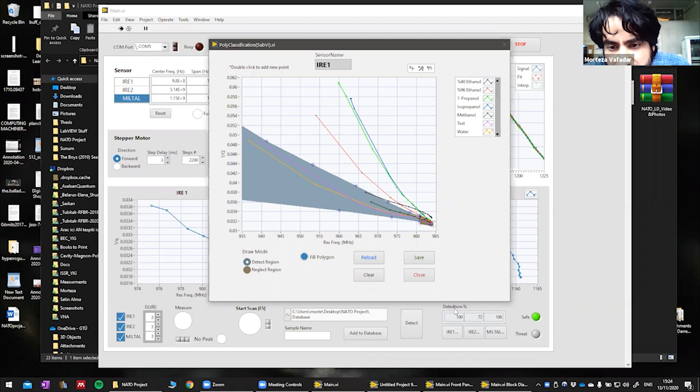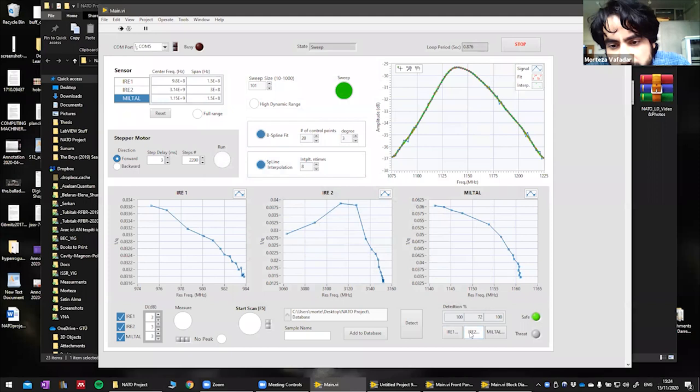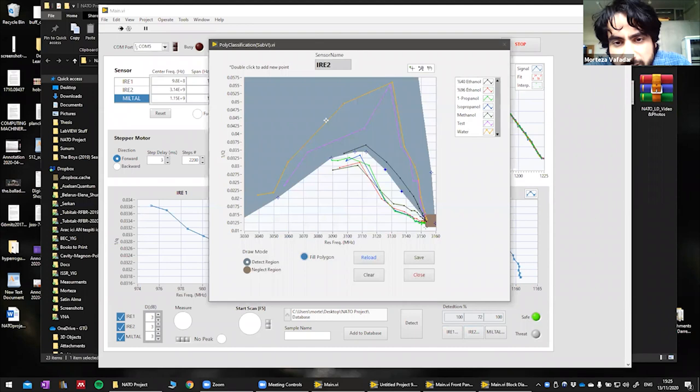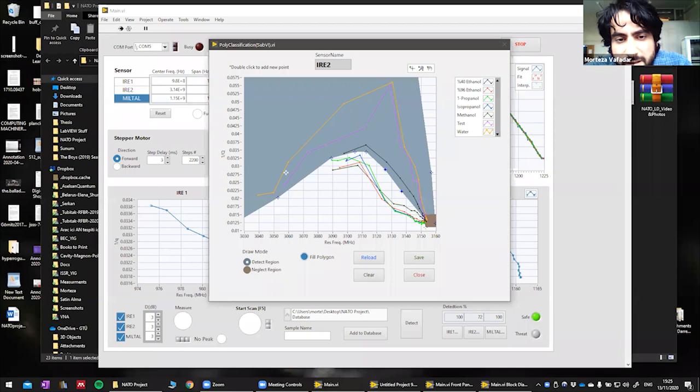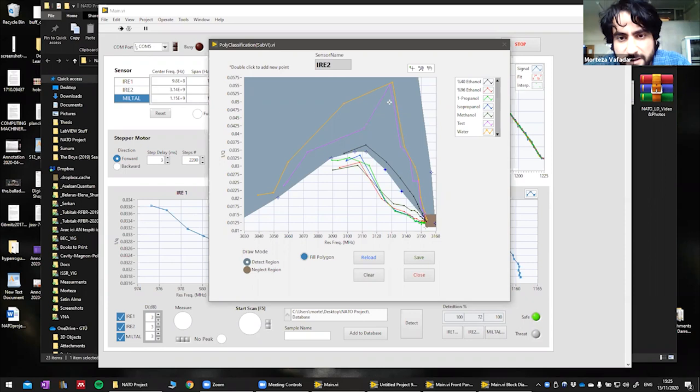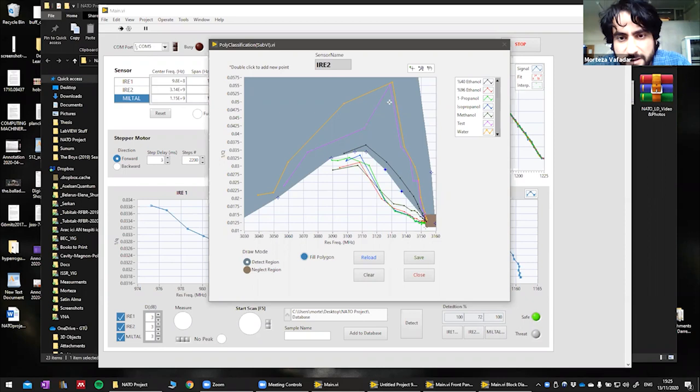So this is the way that we show the percentages here. Here we have infection percentages, 100 percent, in this case, is saved. This is for the saved, 72 percent for another sensor, which is here, IRE2. Here, it has a little different shape for the curves. And if the curve places inside this polygon, it says that it's saved. So in our case, it is 72 percent of it is inside this polygon. But this is the way that it detects. And this is for the last third sensor.